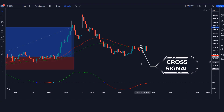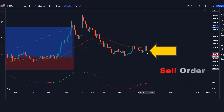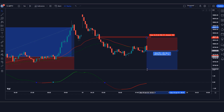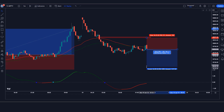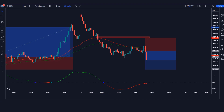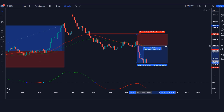Trade Example 1 (Sell): The Gunbot indicator gives an EMA cross signal, the TRIX histogram shows a red line, and the market makes a bearish candle for confirmation. All conditions are fulfilled, so we place a sell order. Stop loss is at the previous high of the red EMA with a 1:1.5 risk-to-reward ratio. The market hits the target — we have won the trade.